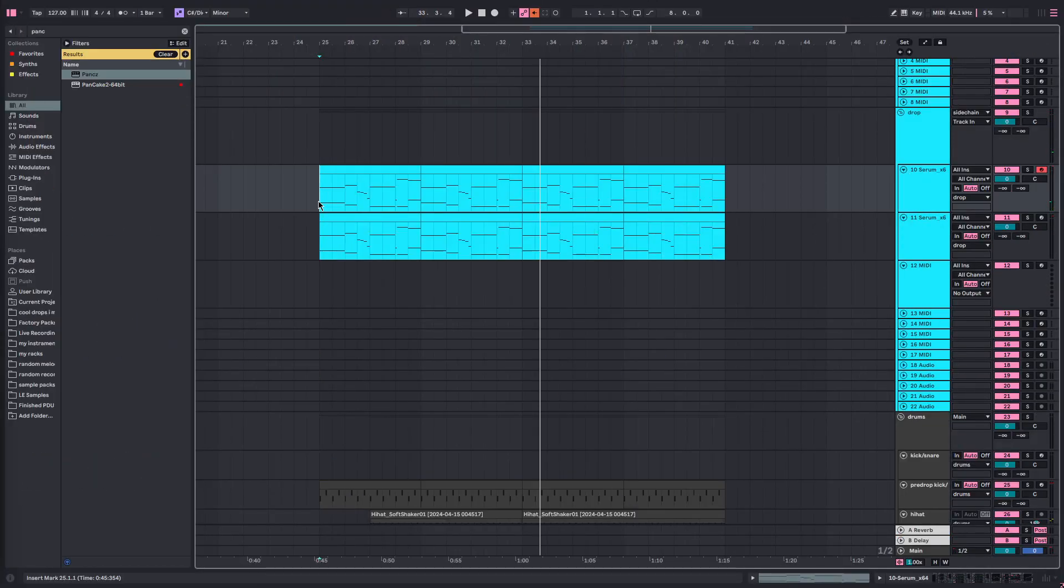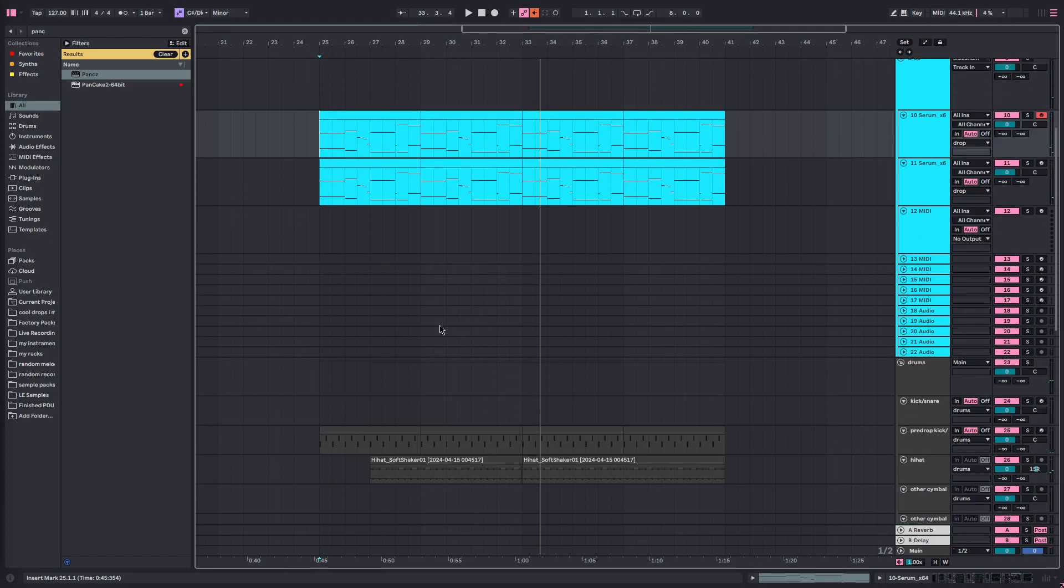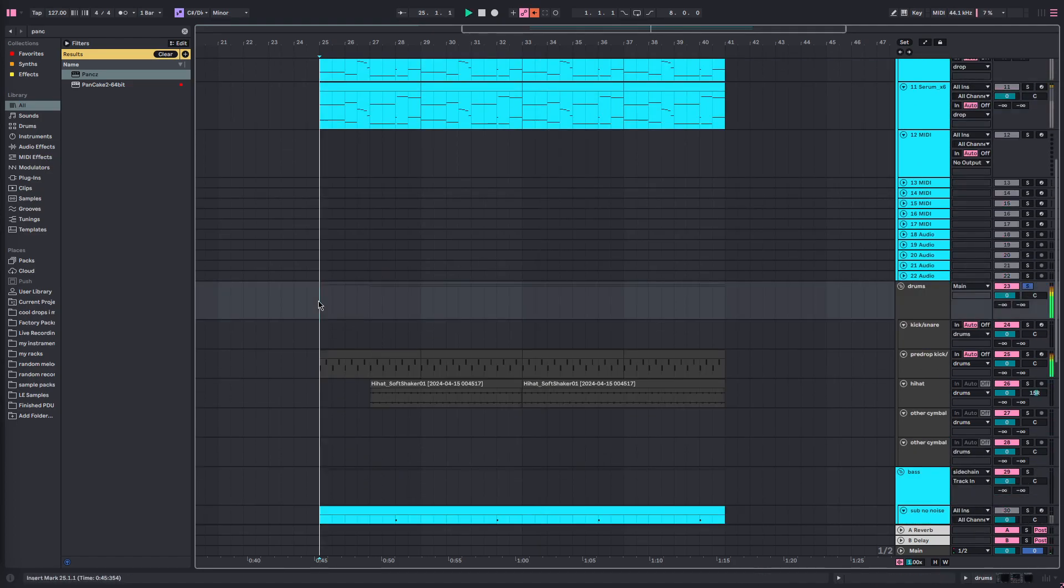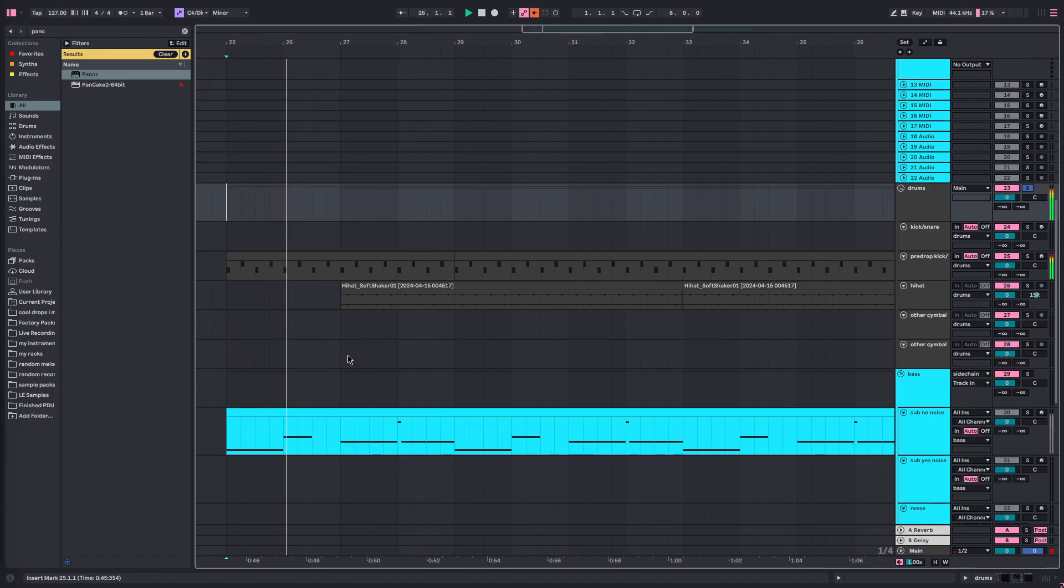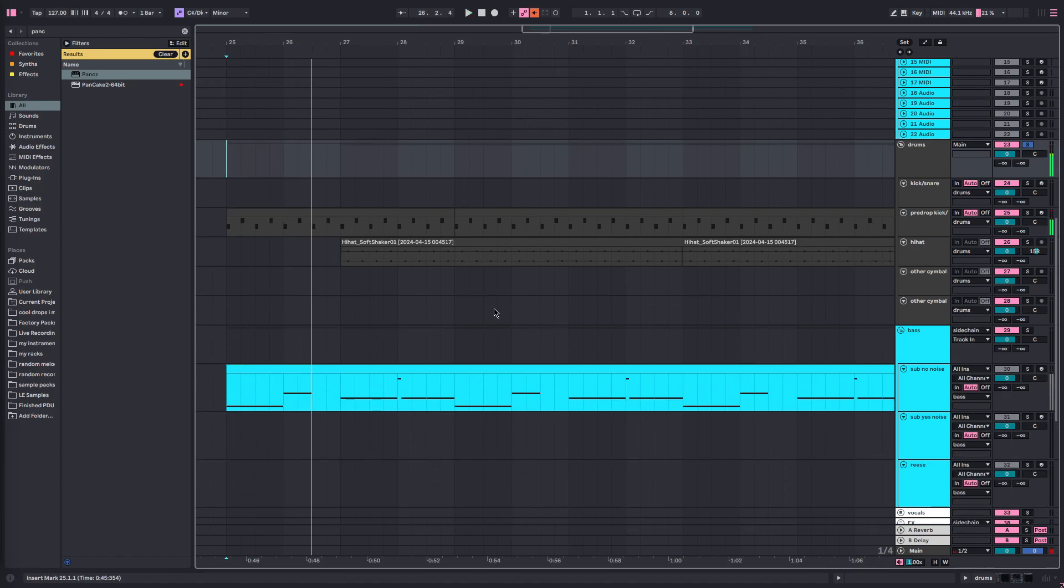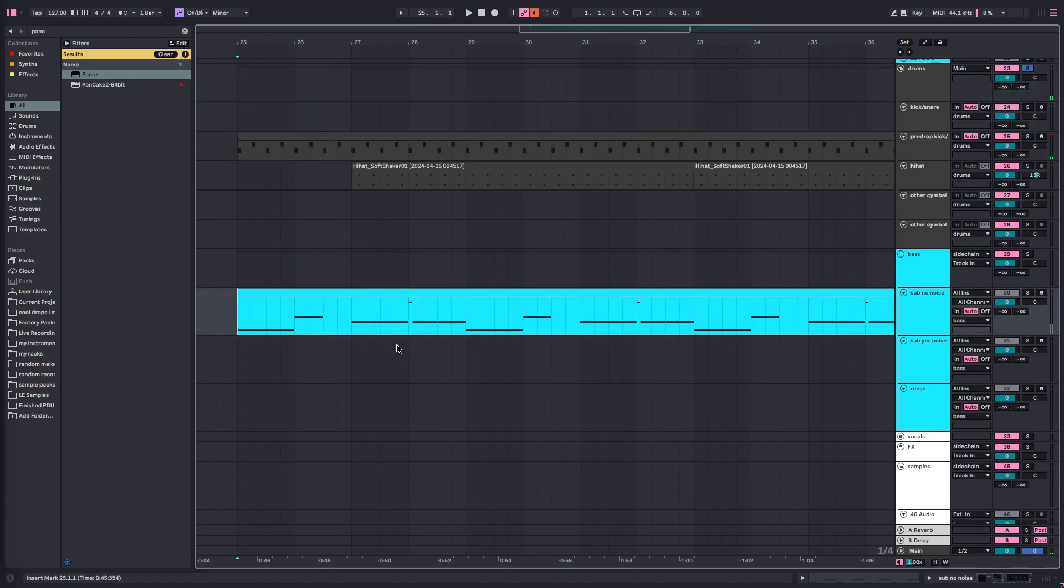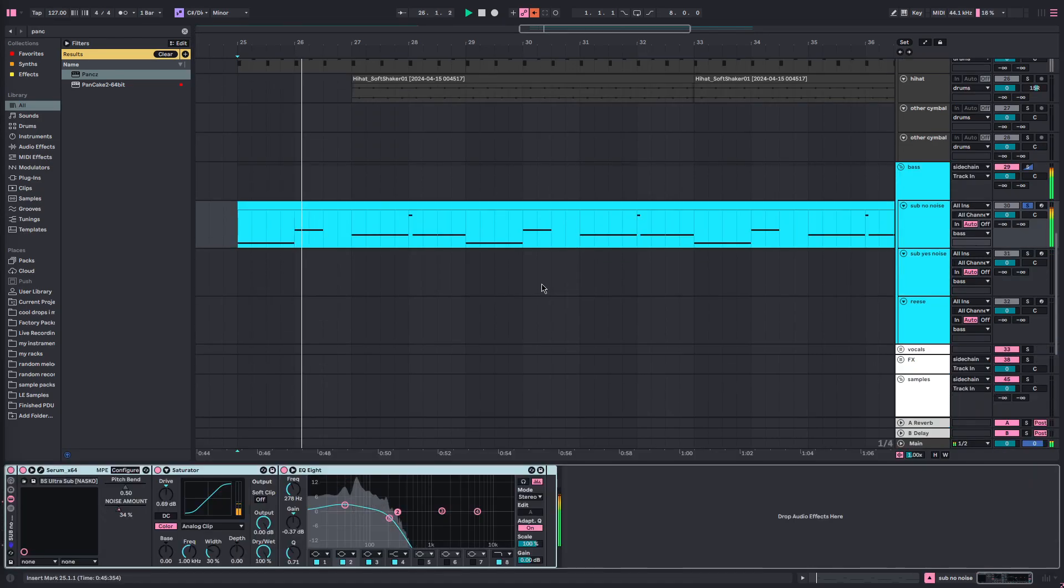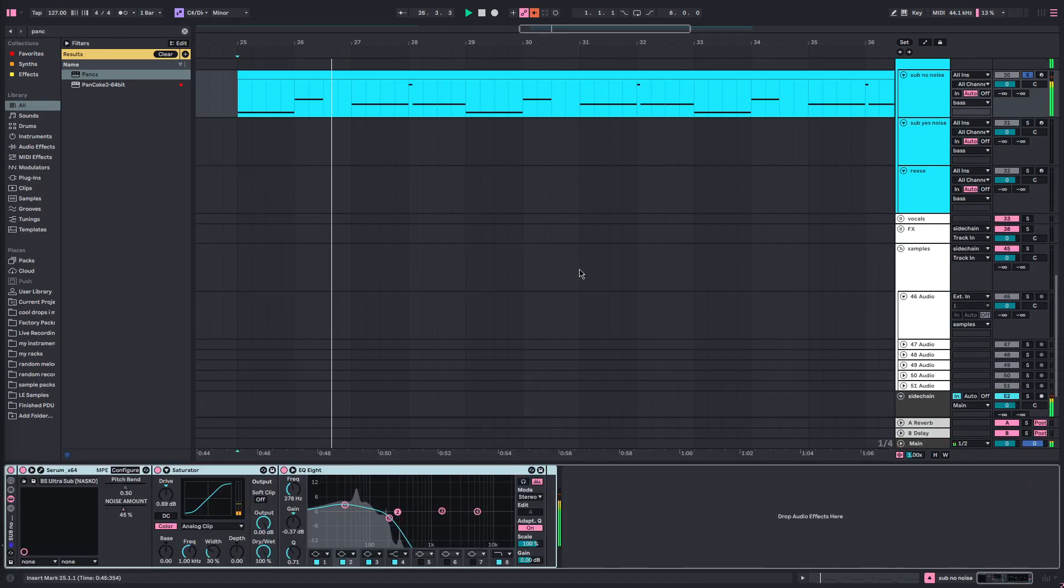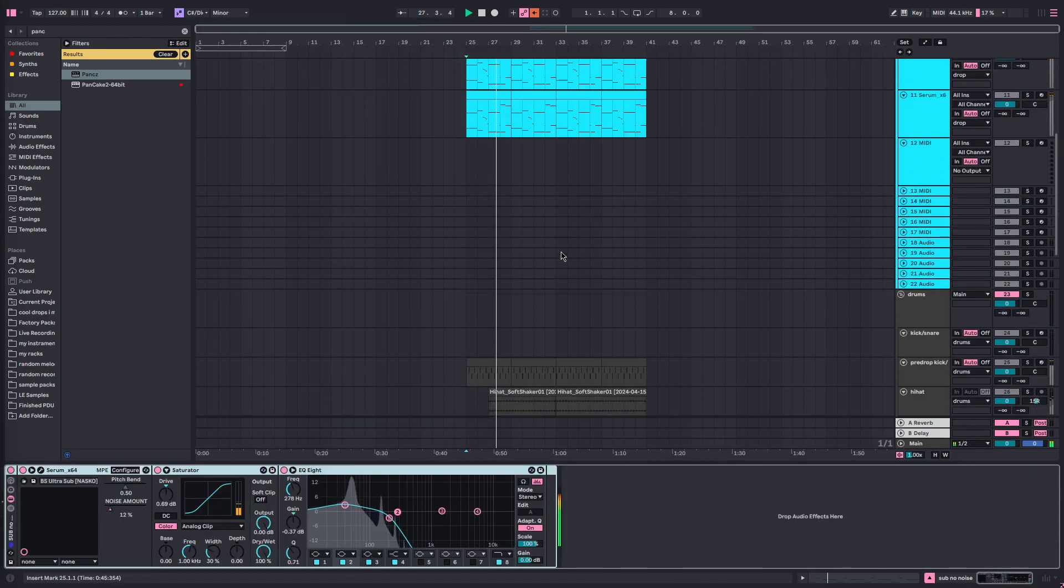So to do something like this, you've got your drums. I won't go over them and I won't go over my sub because that's pretty basic stuff.